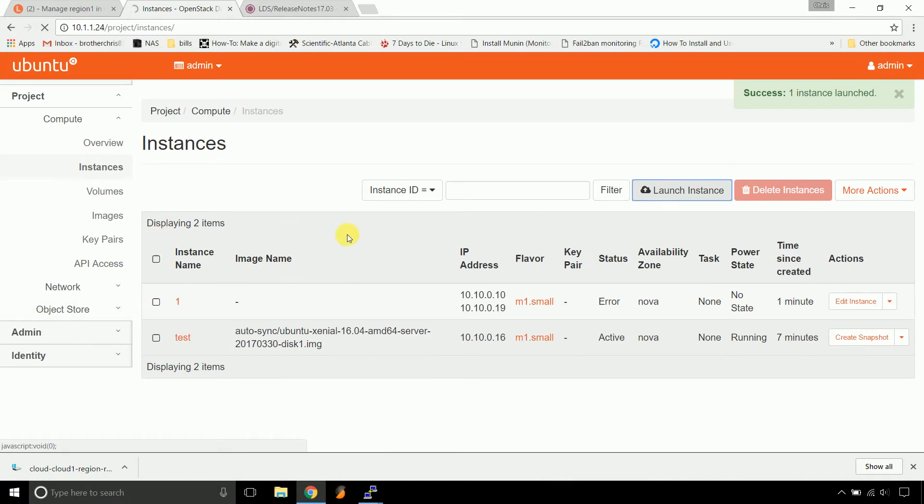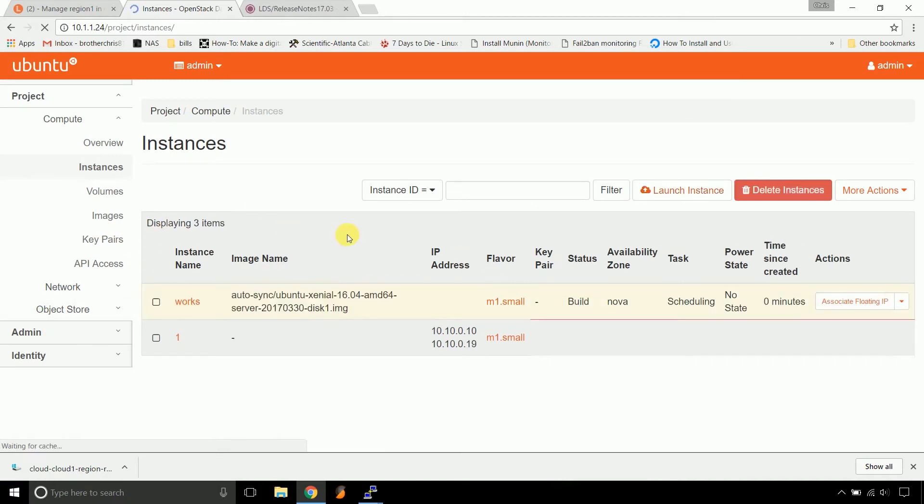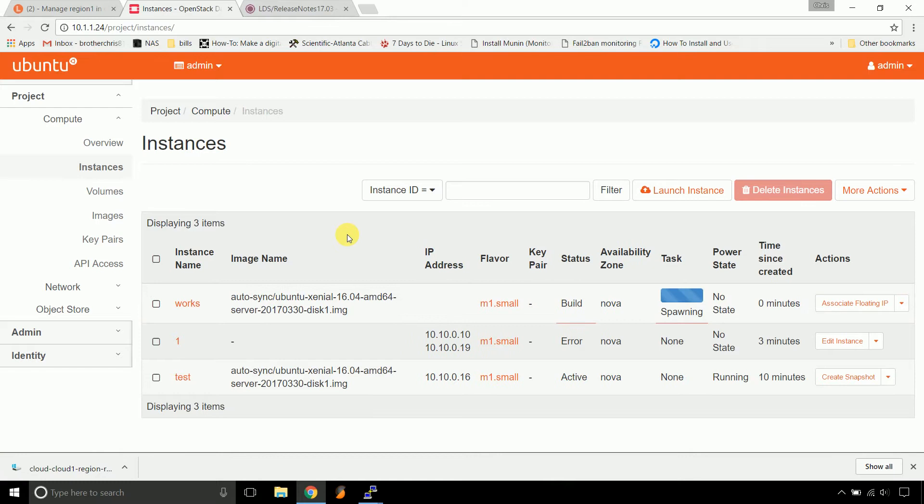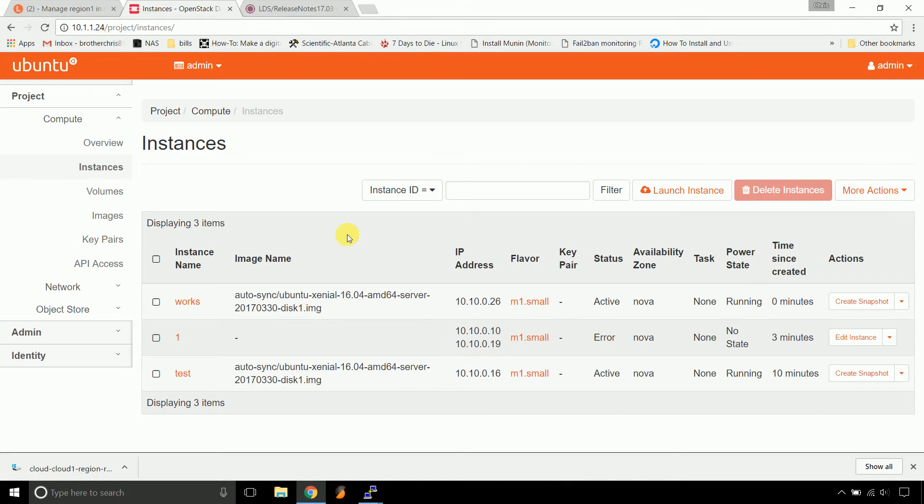While that's spinning up, so far, just all the stuff that I've done in the new version, other than this error, has worked great. The console's available right away. That's always handy. The logging looks good. The instances, when they do work, they spin up really fast, as you just saw. So let's go into that instance.